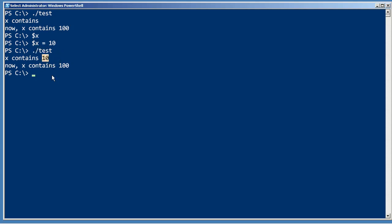When the script explicitly changed x to contain 100, it actually created a new version of x that lived only within that script and set that to 100.